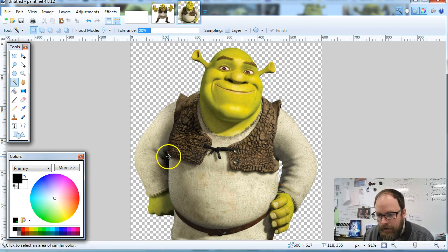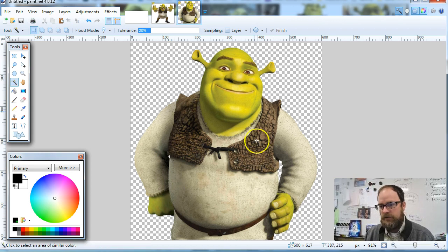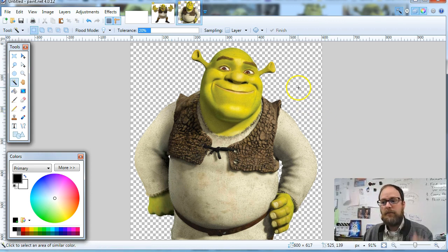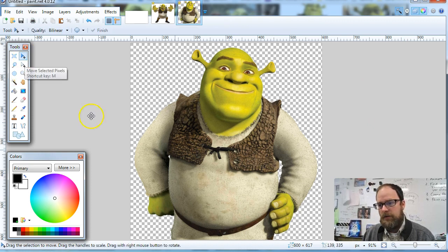Now, the only spot I'm missing is right here under his arm. So I'm just going to click there and hit delete. And now one more spot right there. Bam. All right. So now I have deleted the background behind Shrek and that gives me the ability to do lots of cool things.